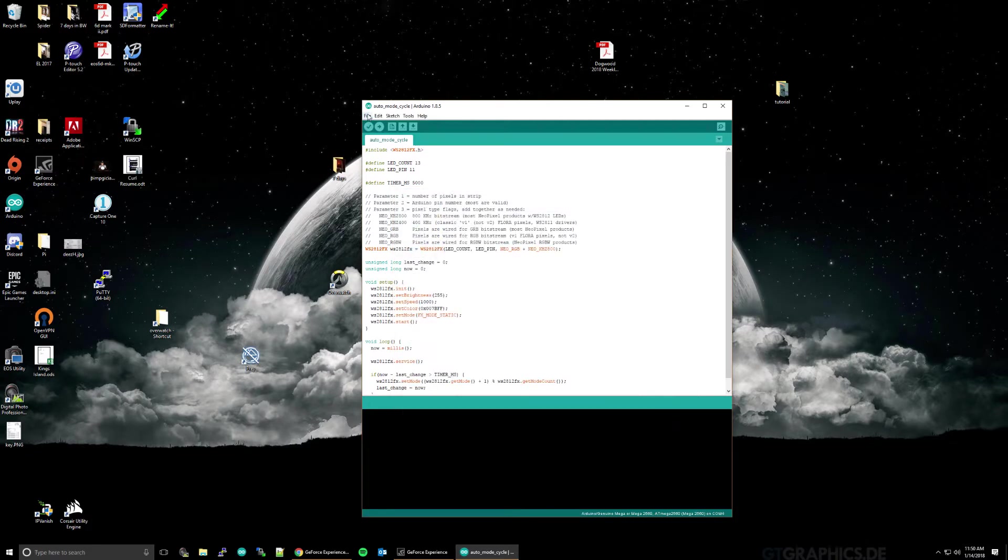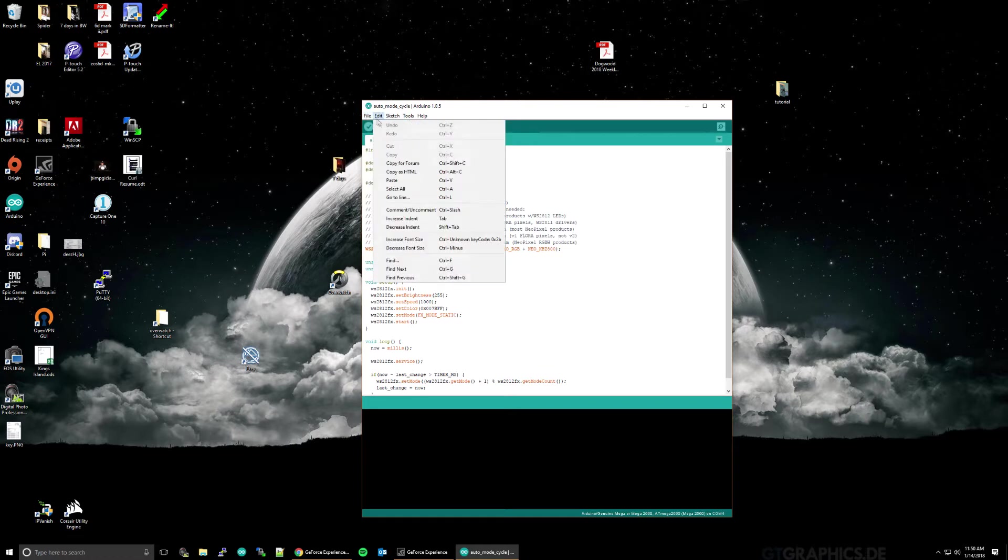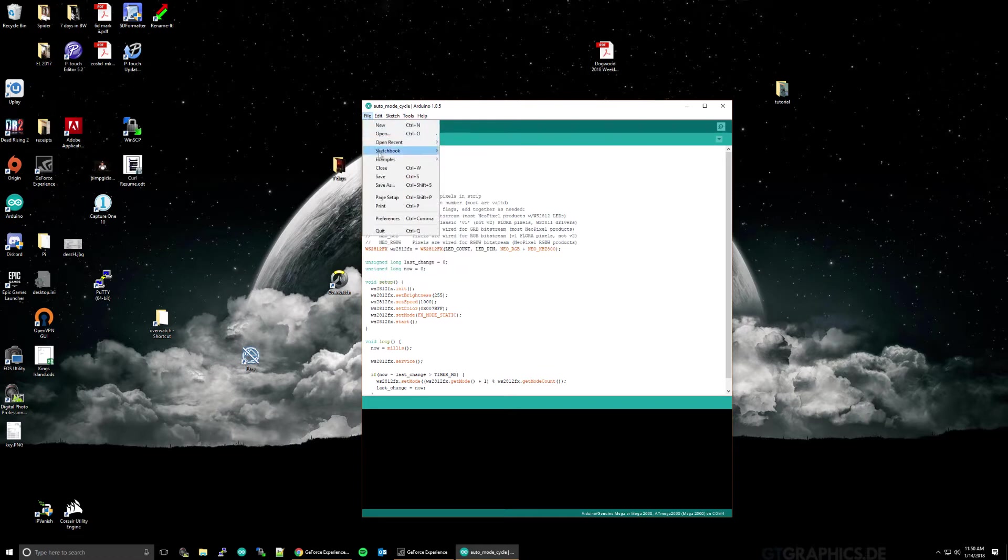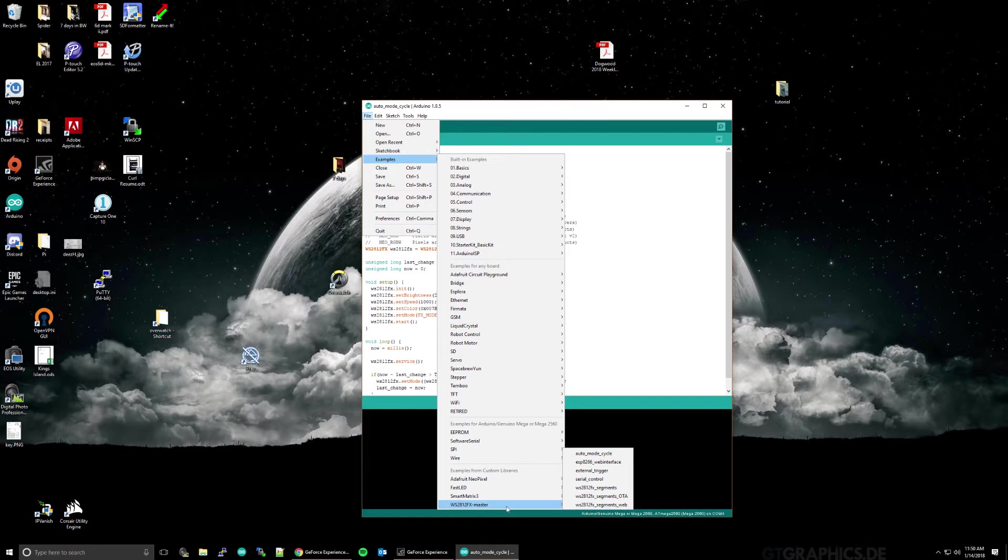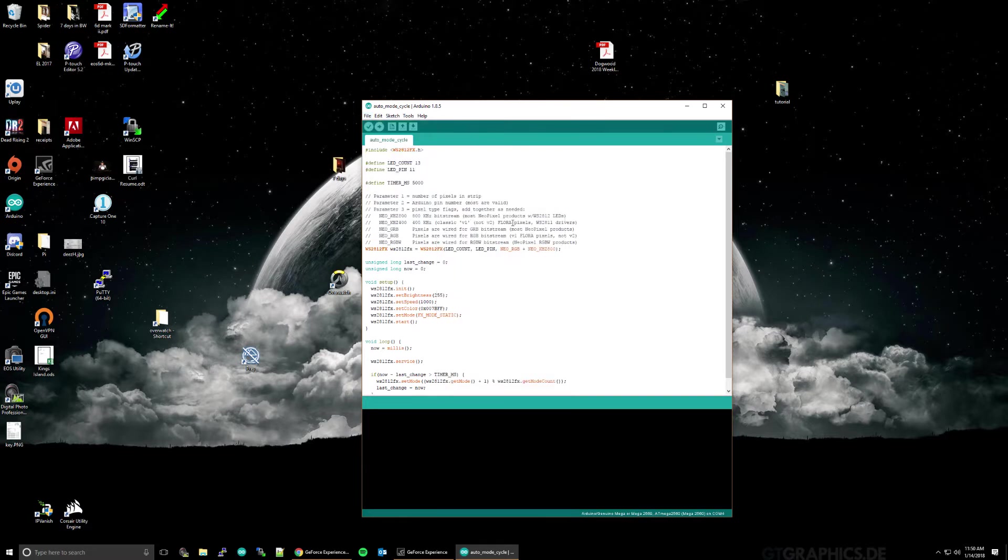And to load up an example, go to File, Examples. And I'm going to start with an FX Master, Auto Mode Cycle. Click that, and it'll load.